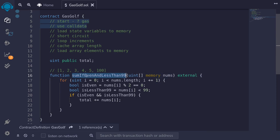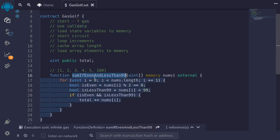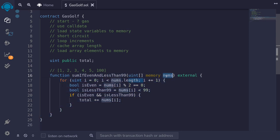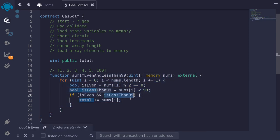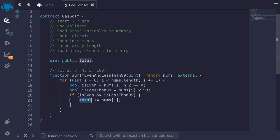Here I have a function called sum if even and less than 99. What this function does is it takes in an array of uint, and for each uint in the nums array, if the number is even and if it is less than 99, it adds that number to the total state variable. Let's run this function and see how much gas it consumes before we do any gas optimization.